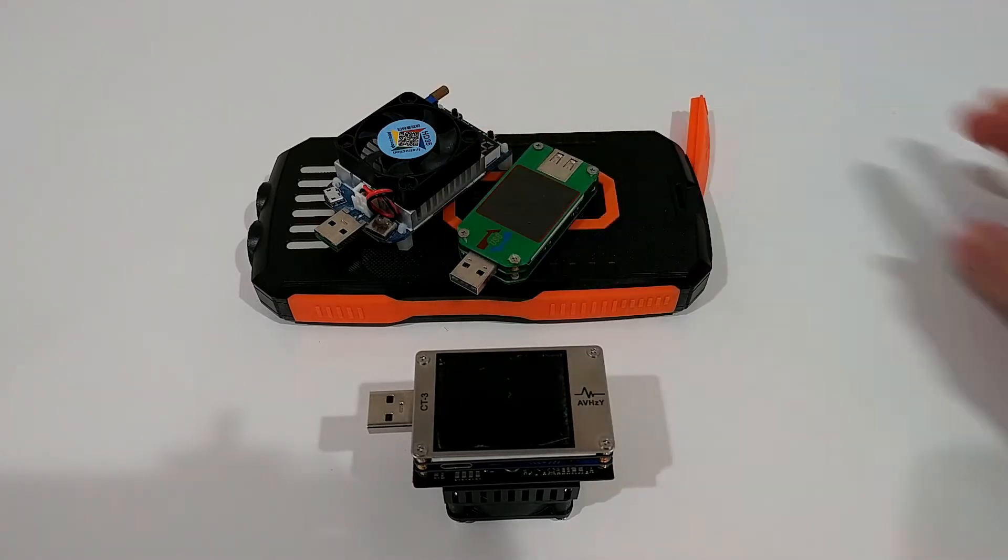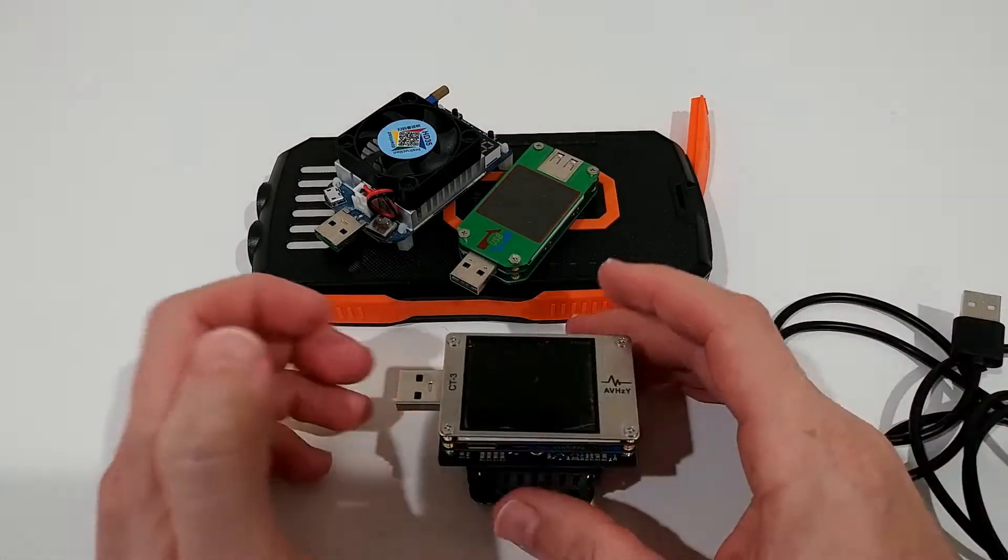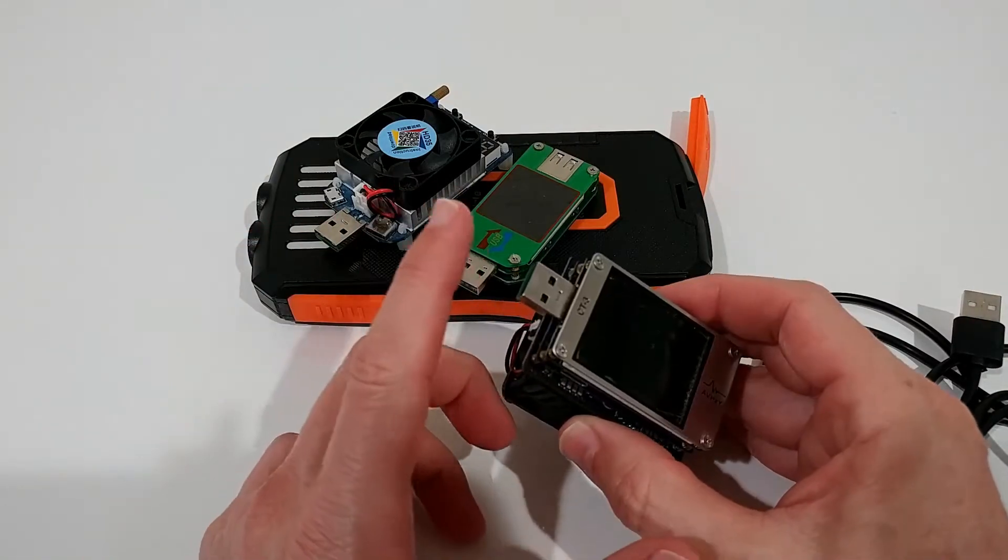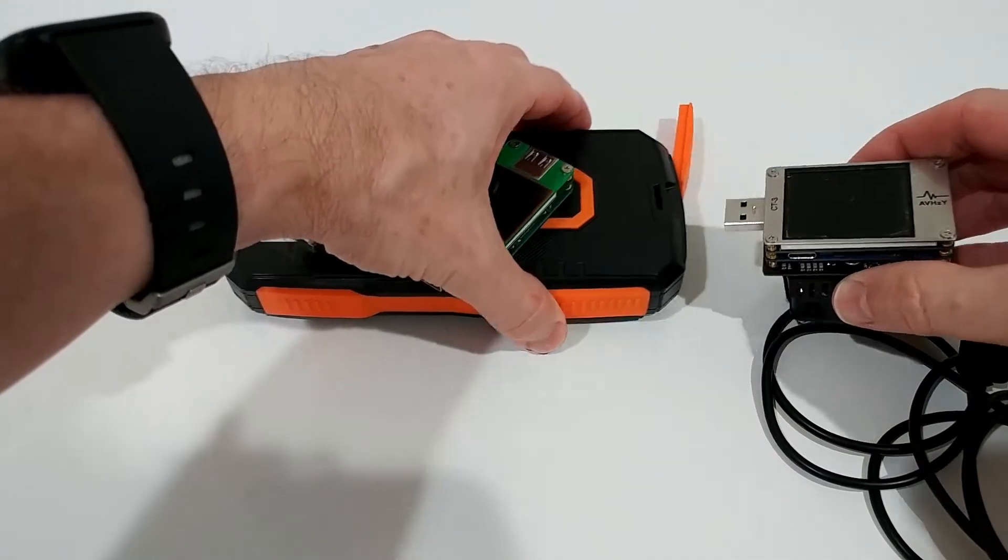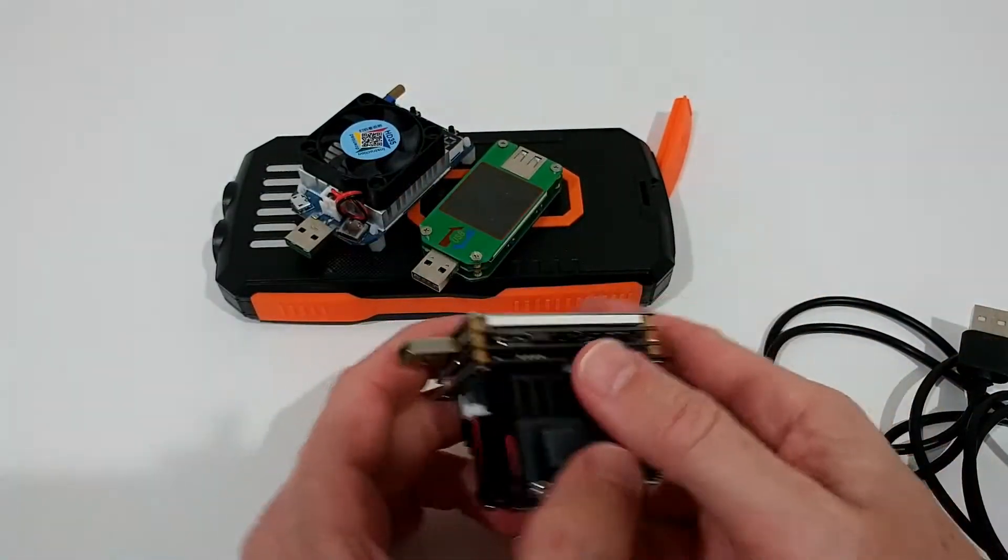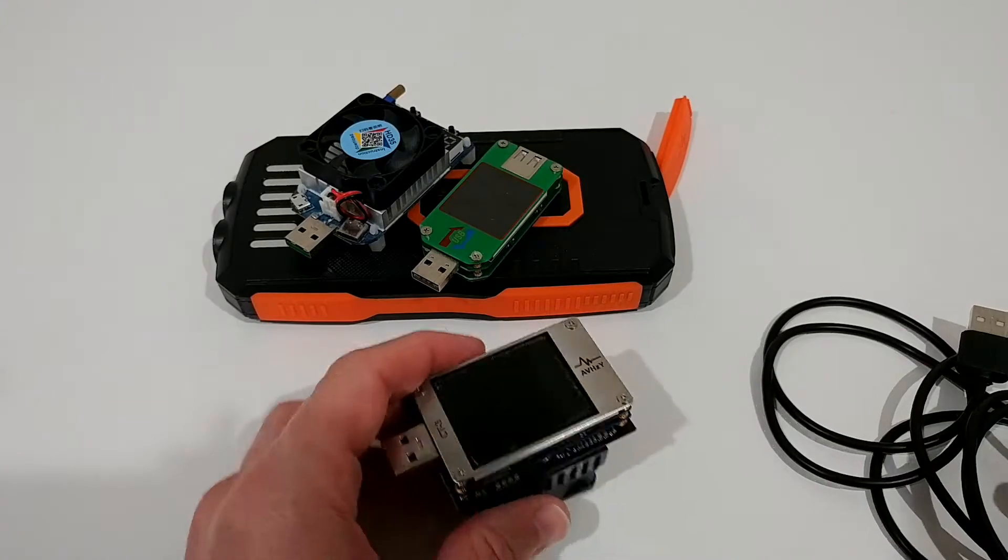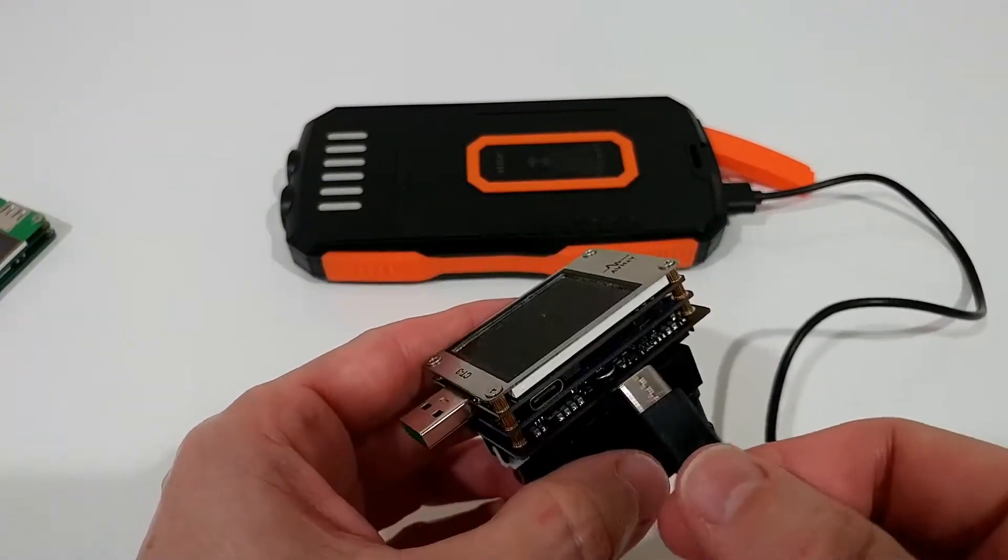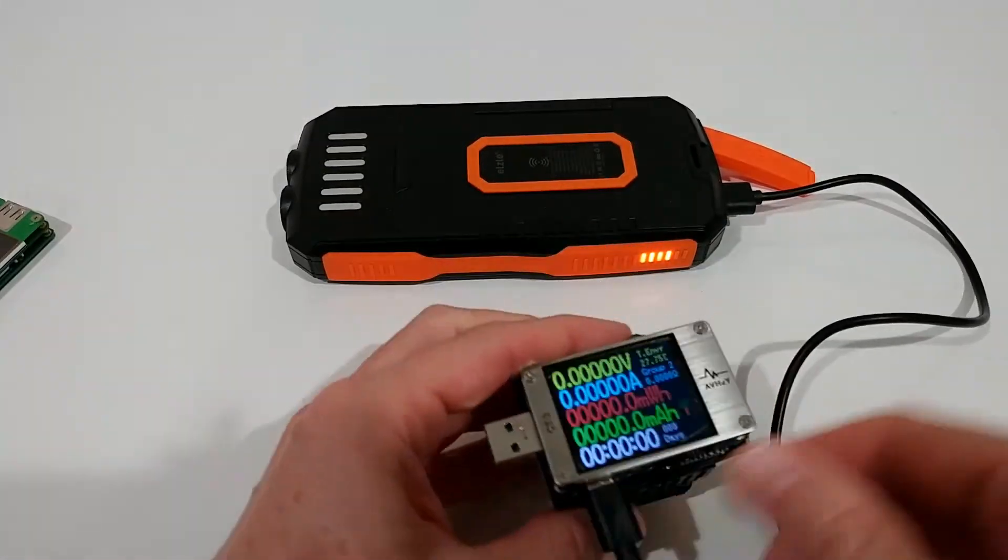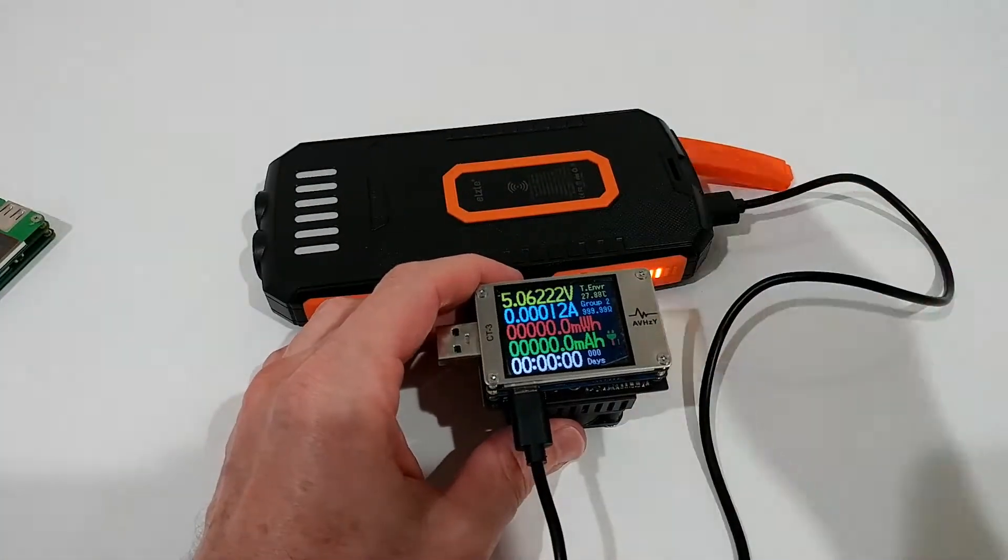So the question is how to hook it up. We can hook it up here with the USB-A, we can directly plug it here. But we can also use the USB-C with a cable, so I'm hooking up the USB-C and you can see it's already starting.